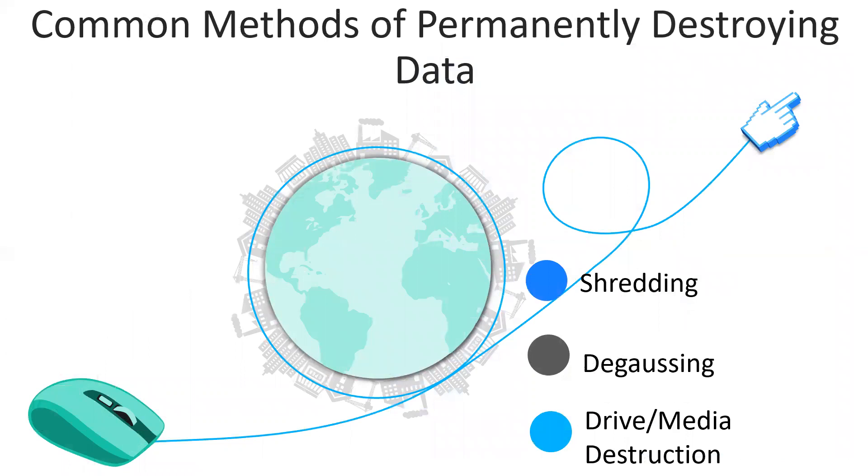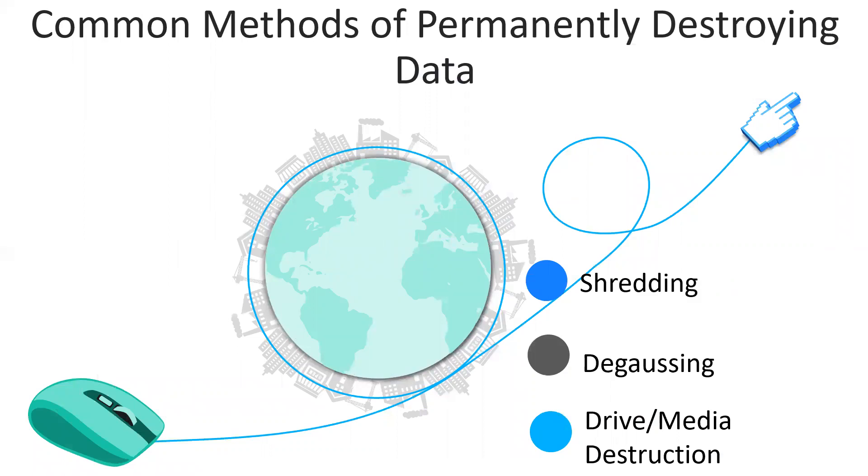This will be an important thing also to consider: how to secure destruction. When you need to dispose of a storage device that contains important information, appropriate steps must be taken to ensure that the data is permanently erased and cannot be recovered by unauthorized individuals. Depending on the type of media, such as magnetic media like USB or hard disk, or optical media such as CDs or DVDs, various steps have to be taken to ensure that no remaining data can be recovered.